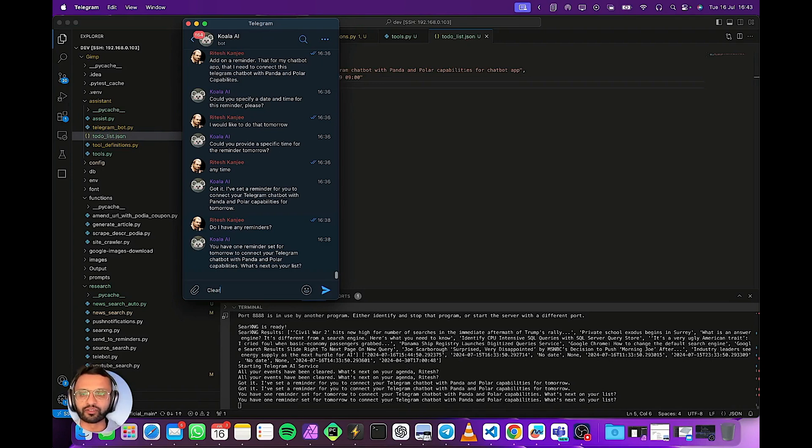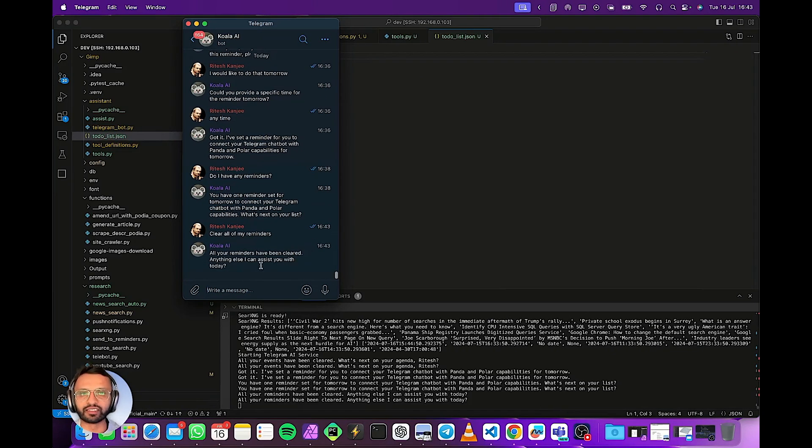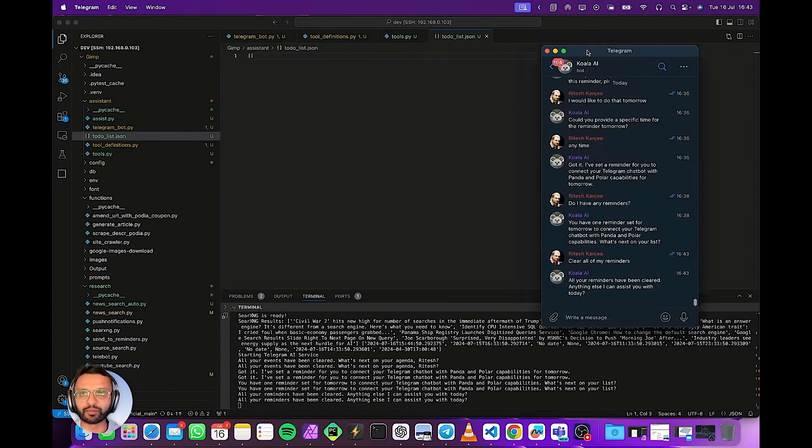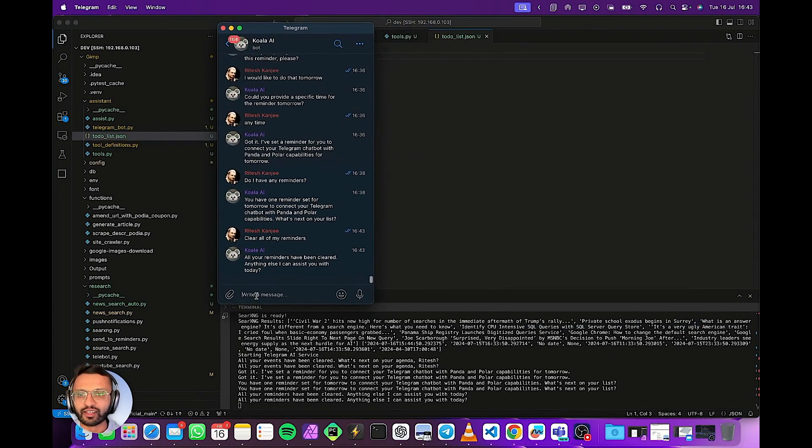Okay first of all let's clear all of my reminders. So it'll go. You can see that the JSON just updated right now in the background and I'll tell it.